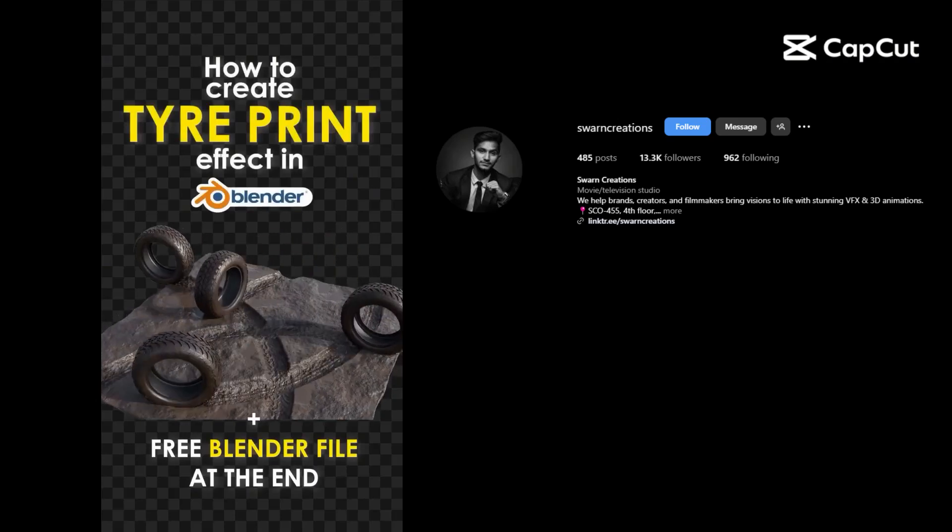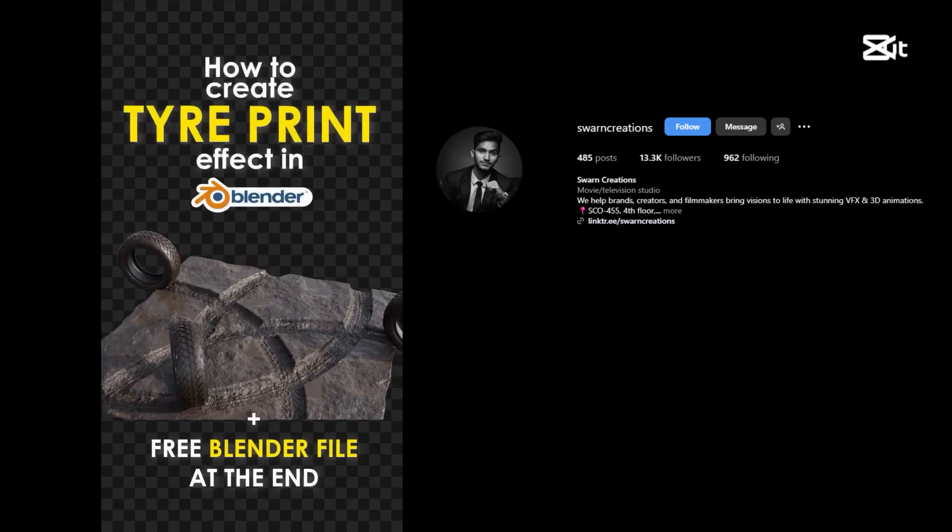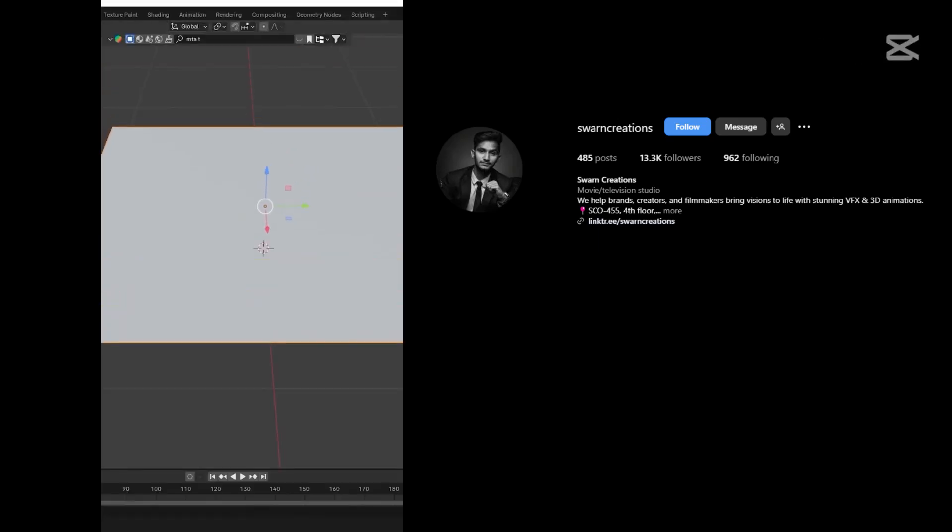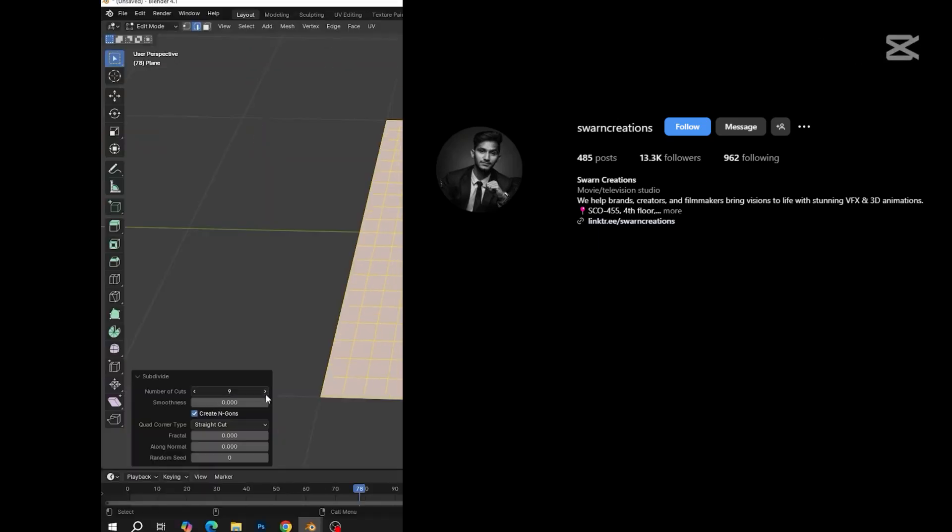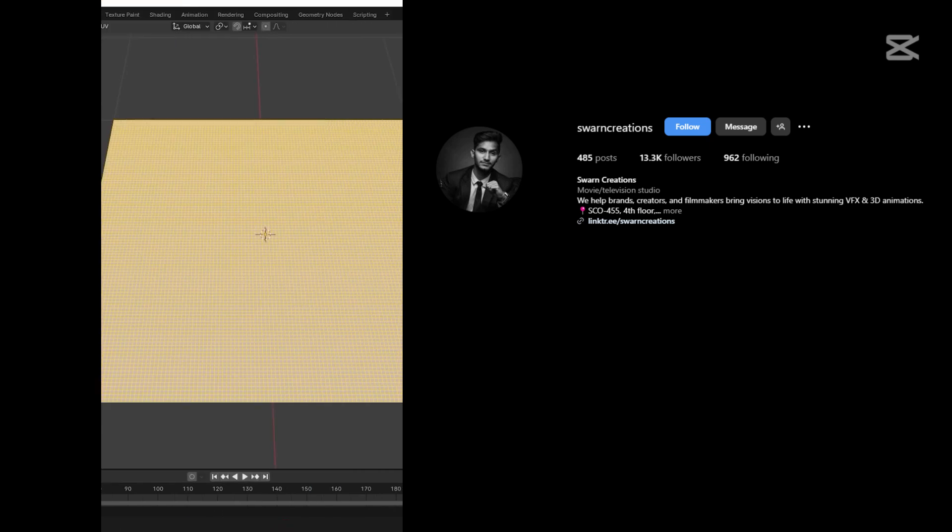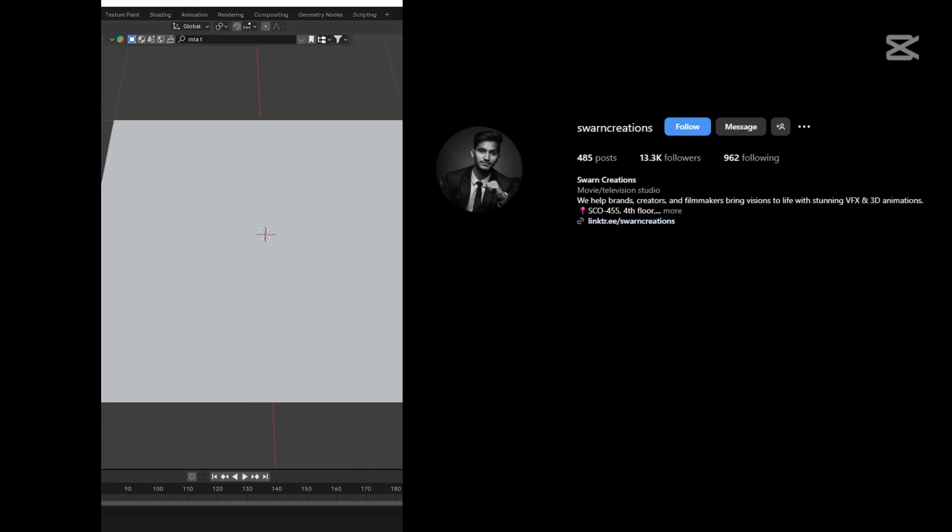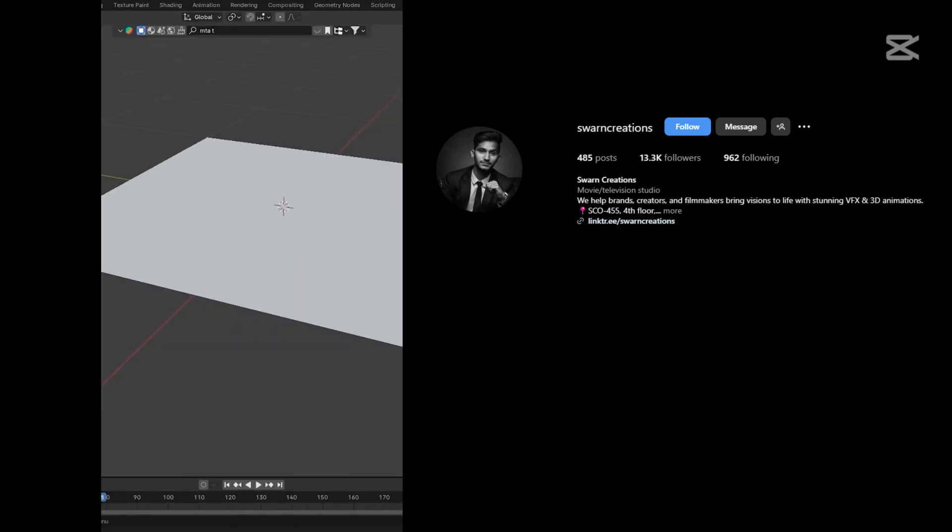How to create this tire print effect in Blender. Add a plane and subdivide it. More subdivision creates more realistic results.